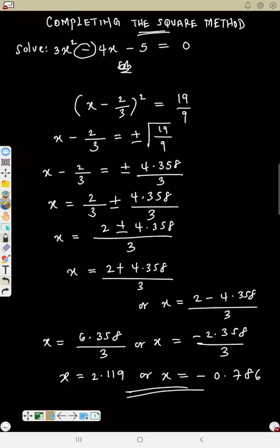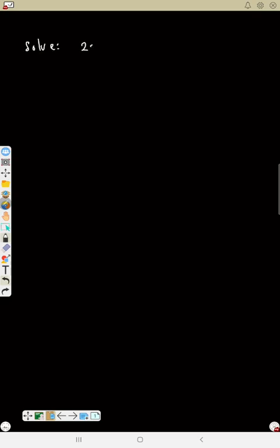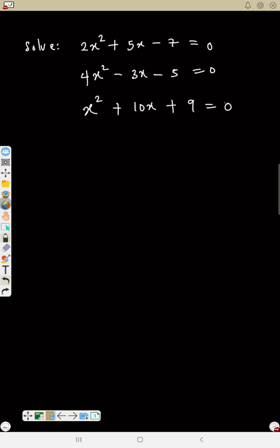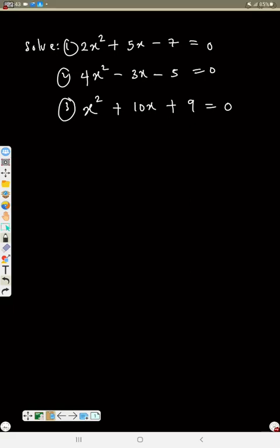That is completing the square method. Now try these on your own: 2s² + 5s − 7 = 0 (you may get decimals), 4s² + 8s − 5 = 0, and 3s² − 5 = 0. Solve these three questions using completing the square method. In the next video we will move to the formula method.